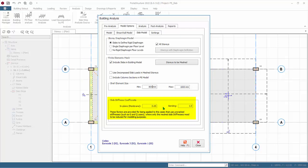For Slab Stiffness Coefficients: the in-plane membrane option, if checked, can simulate semi-rigid floor diaphragms, mainly affecting lateral load analysis. For bending stiffness (out-of-plane), according to certain concrete design publications it is common practice to account for cracking and creep effects by decreasing the slab stiffness. Let's input 0.3, or 30%. Refer to the Proto Help Center for more details on these slab model options.